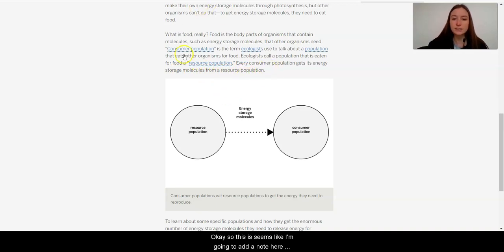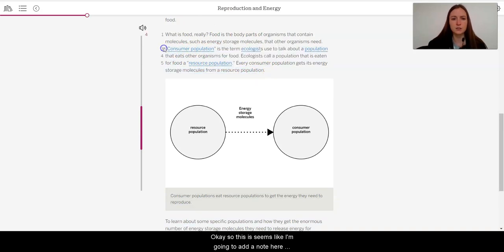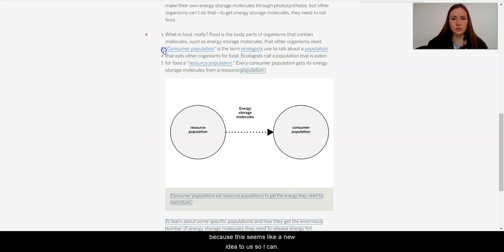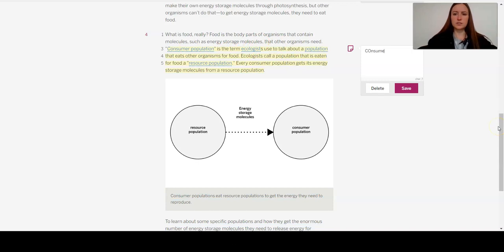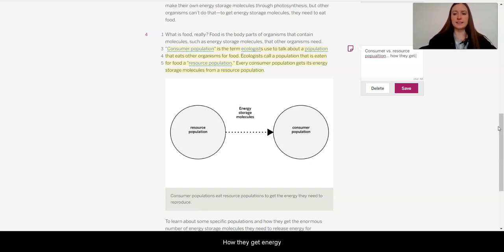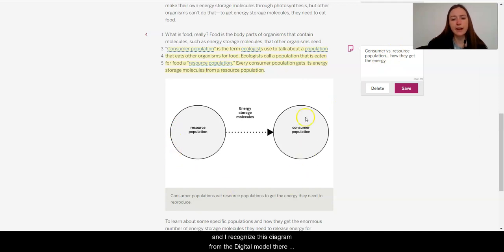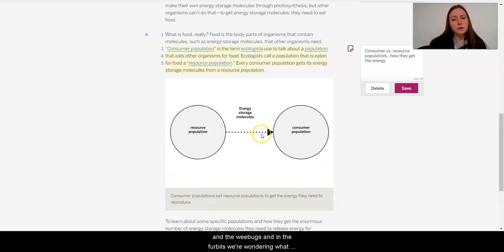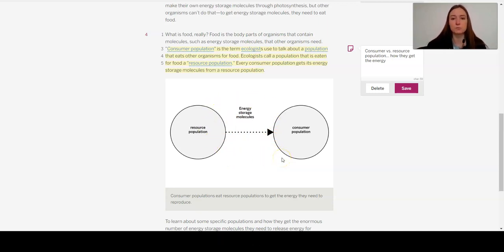Okay, so this seems like, I'm going to add a note here, because this seems like a new idea to us. So this consumer versus resource population. How they get the energy, it seems like the consumer is getting the energy from the resource. And I recognize this diagram from the digital model. There were the arrows between the green leaves and the wee bugs and the furbles. And we were wondering what those were. So it seems like that that shows the transmission of energy storage molecules. Interesting.